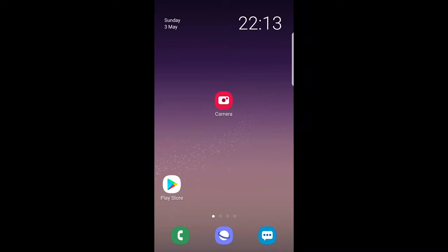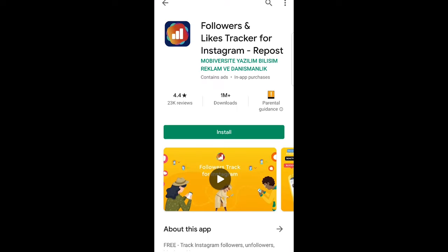Hello guys and welcome to TechWolf. In this video I'm going to show you how to see who blocked you on Instagram. To do this, let's go into the Play Store once you are on your phone and search for the application.